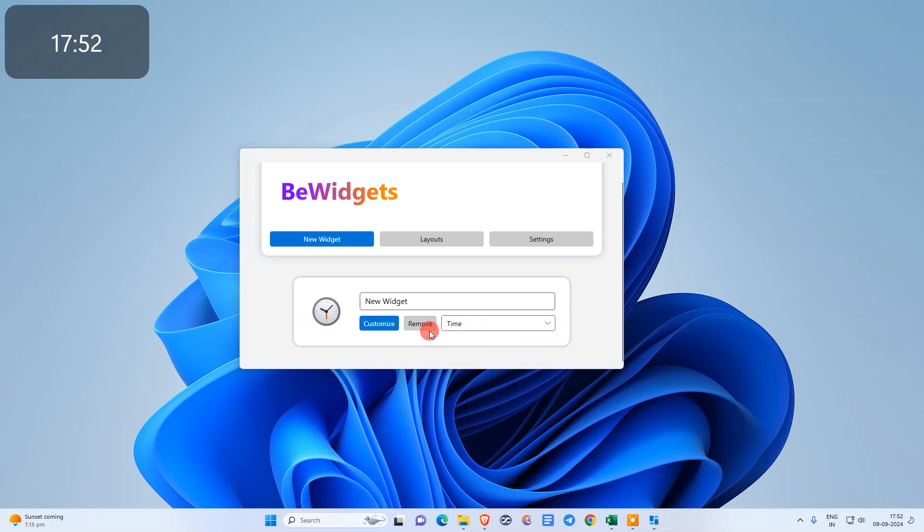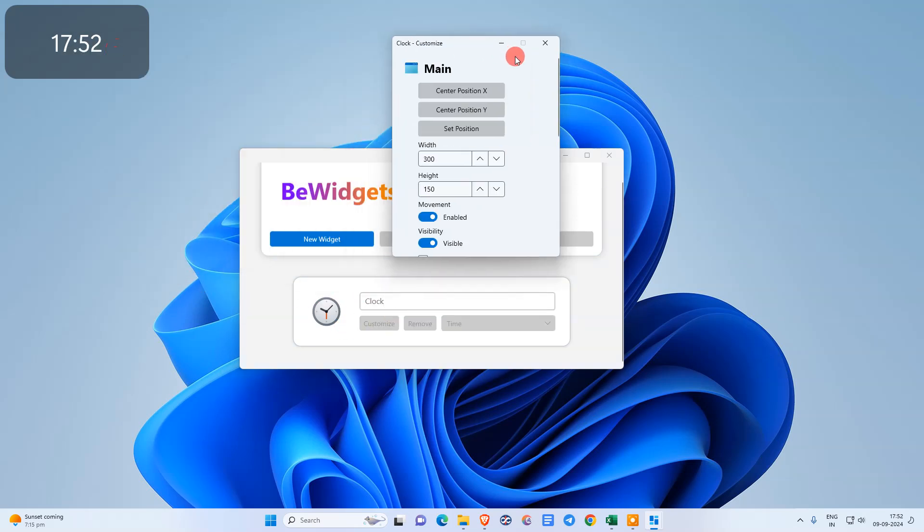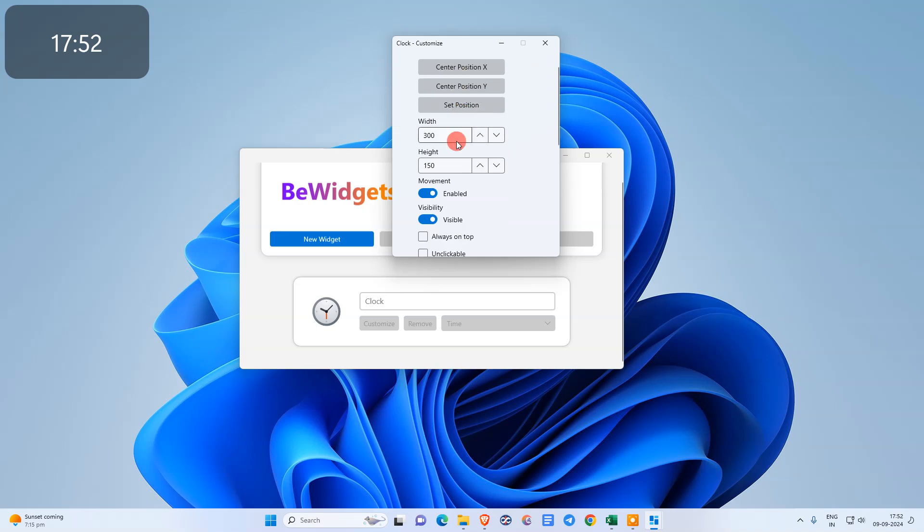For time, you can change the time and rename the widget name. You can customize the widget from here, like width and height.